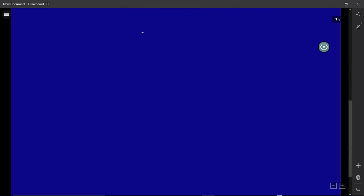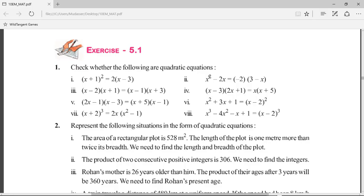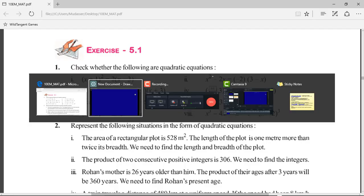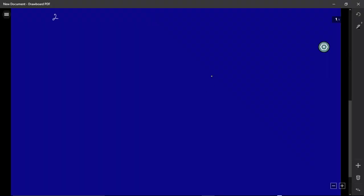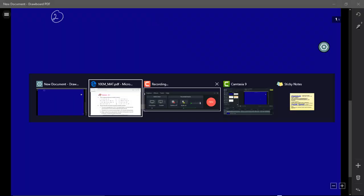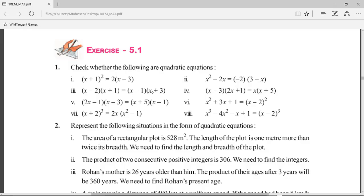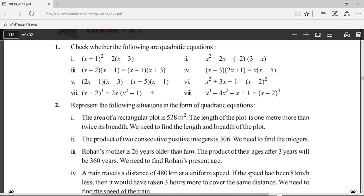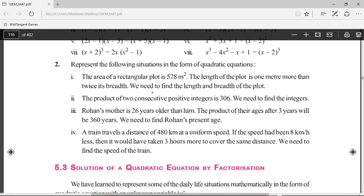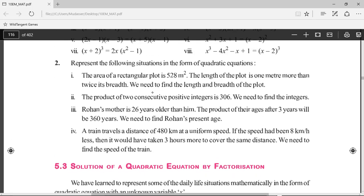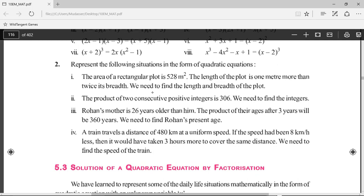All the other bits from question 1, I'll leave for you to solve. If you have any questions, post them as comments on the video and I'll get back to you. Second question: represent the following situations in the form of quadratic equations.